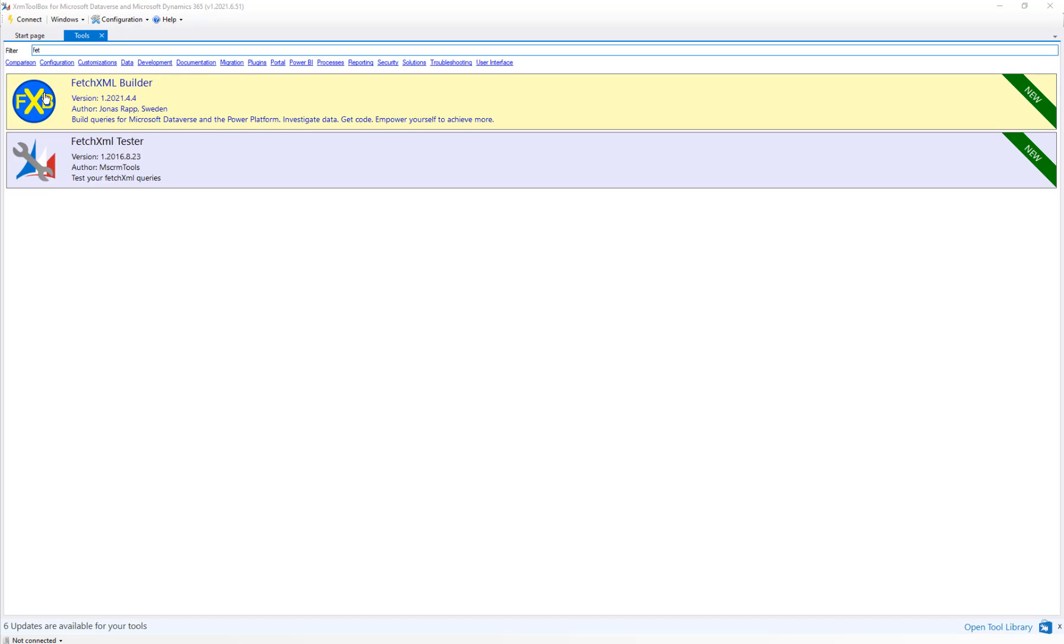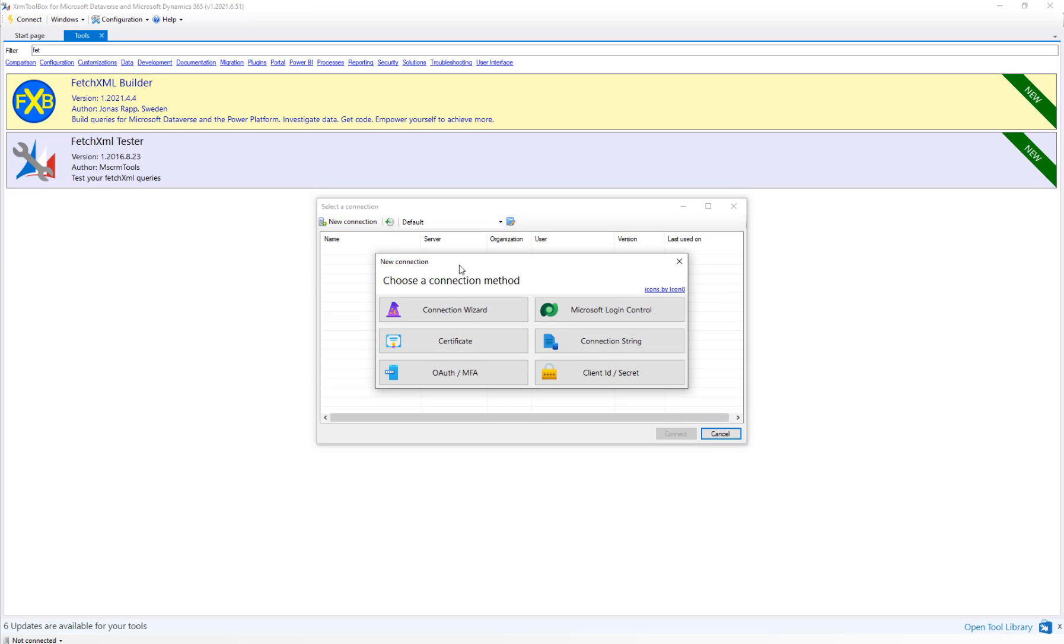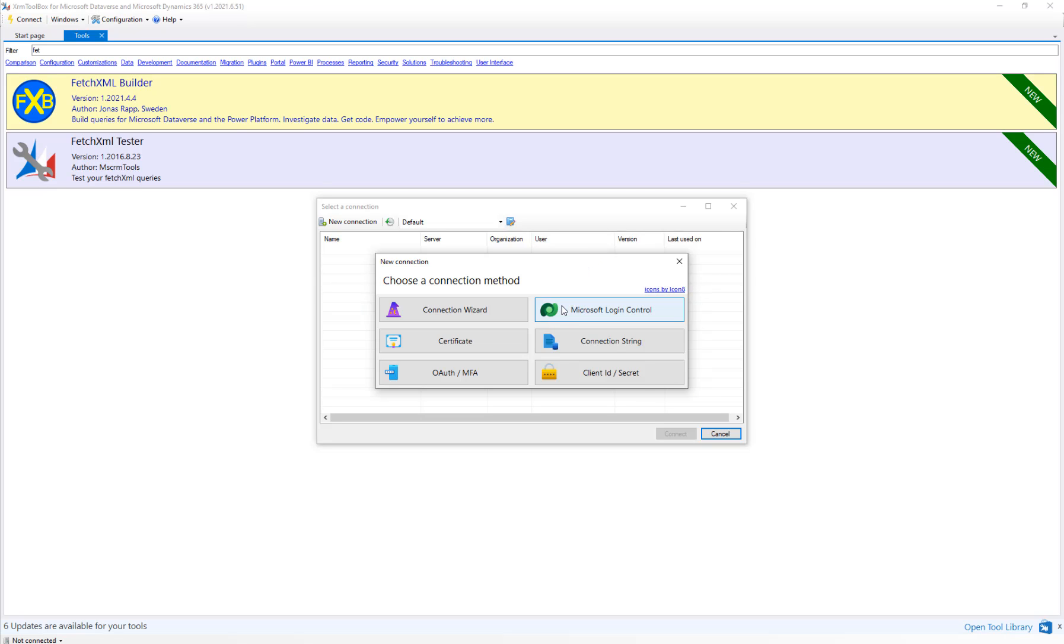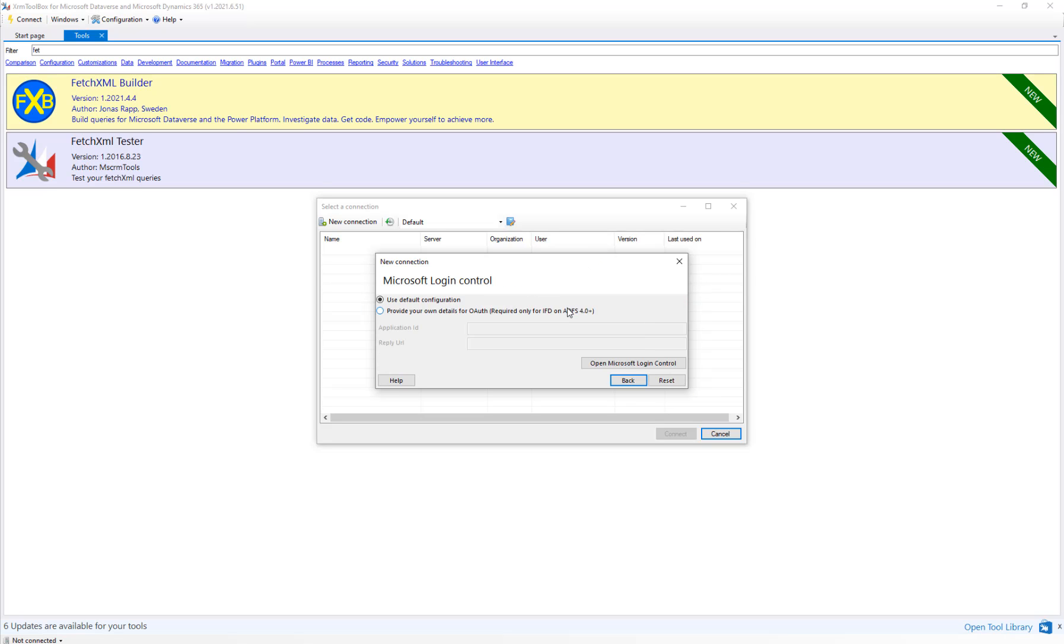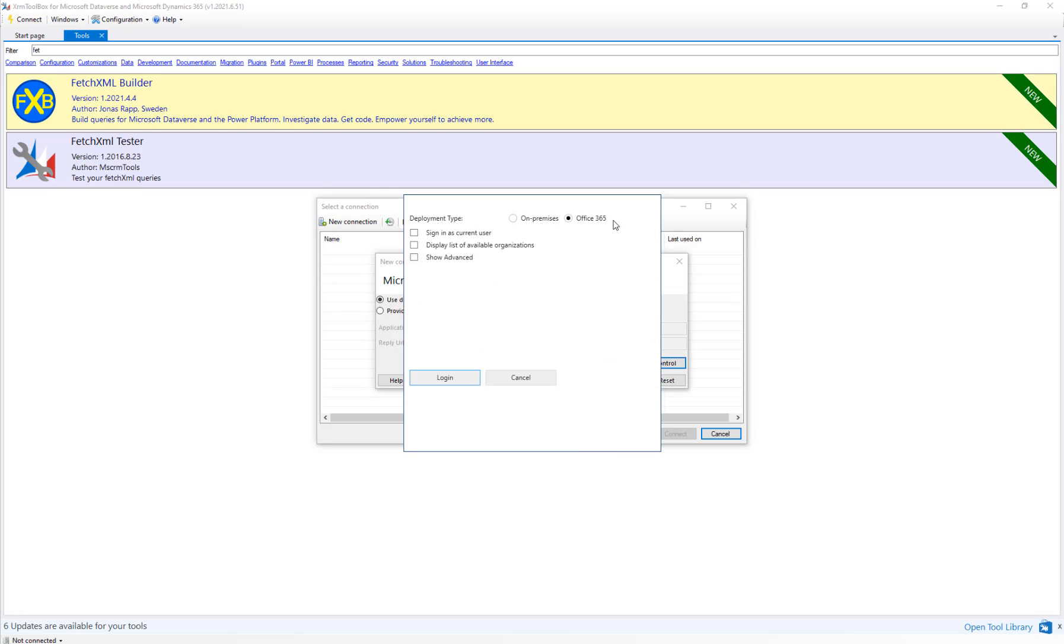Clicking on FetchXML Builder, we're prompted to connect to an organization. We can click new connection in the top left. We're prompted with a few choices. We're going to look at the Dataverse icon for Microsoft login control in the top right. We're going to open the Microsoft login control and choose Office 365 at the top.